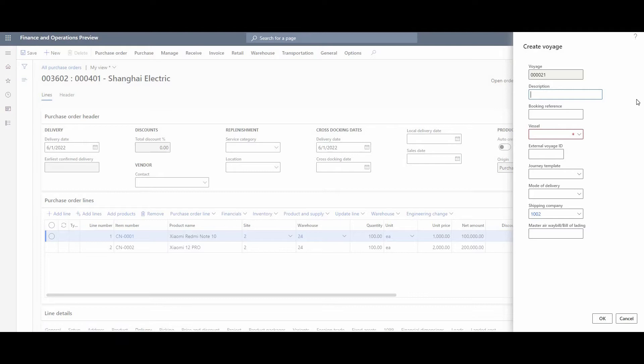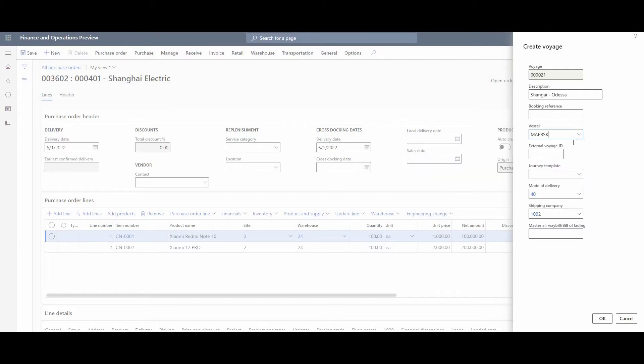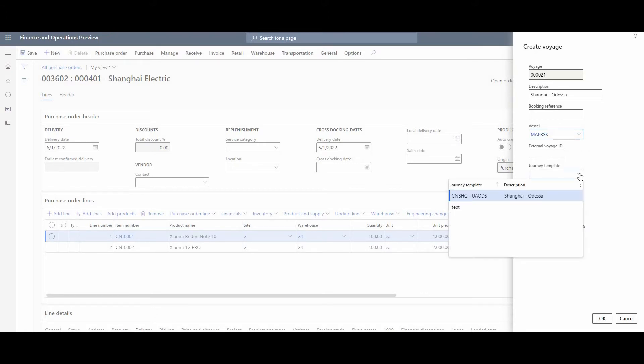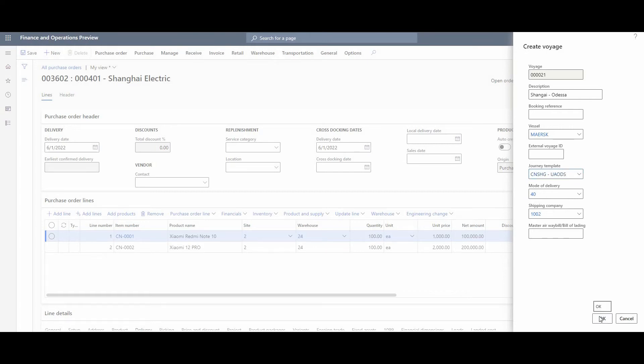Okay, we could write down a description there. Vessel contains information about mode of delivery - mode of delivery is by ocean. We must put in a journey template. It's from Shanghai to Odessa, Ukraine, and automatically it puts information about the shipping company.